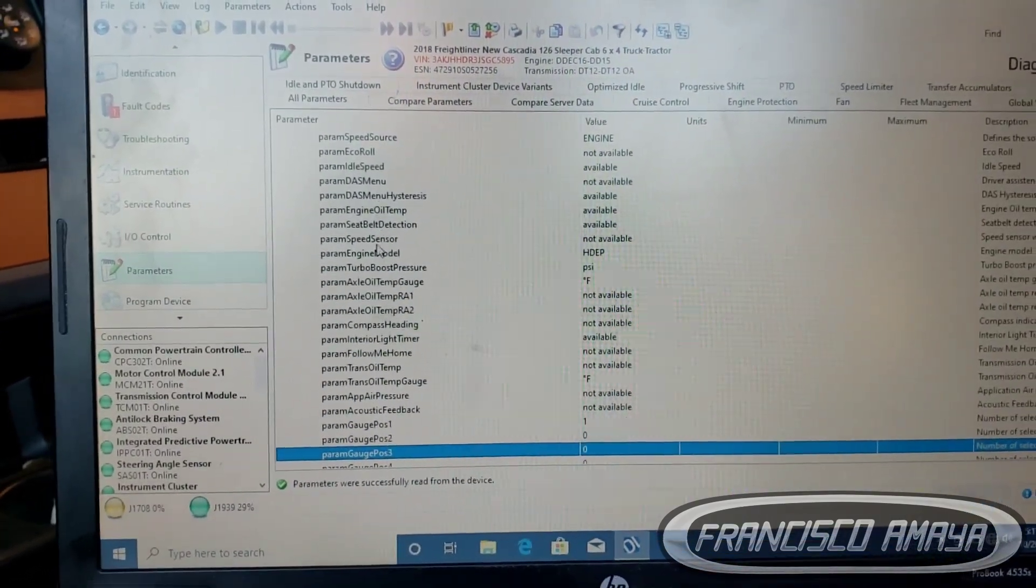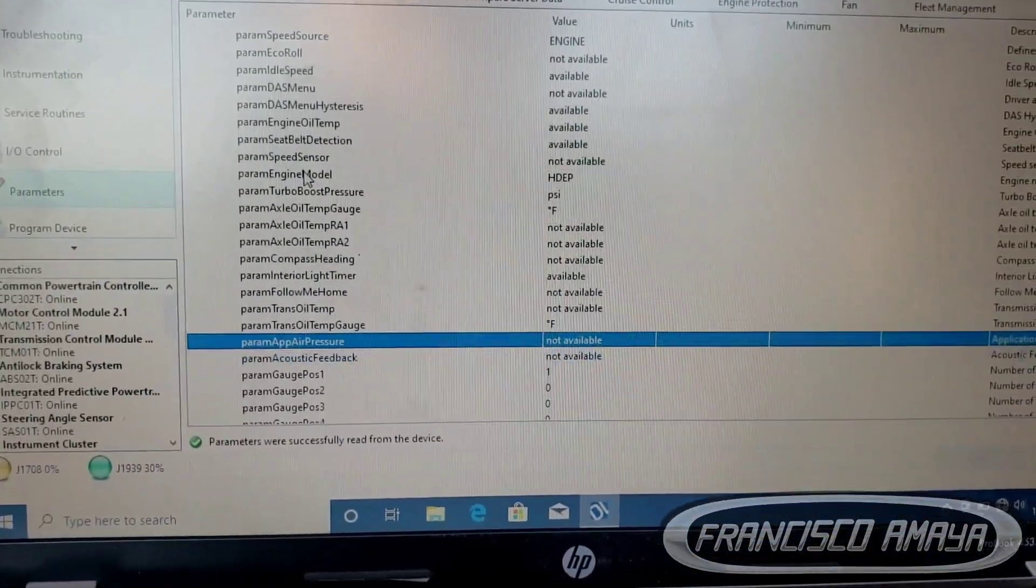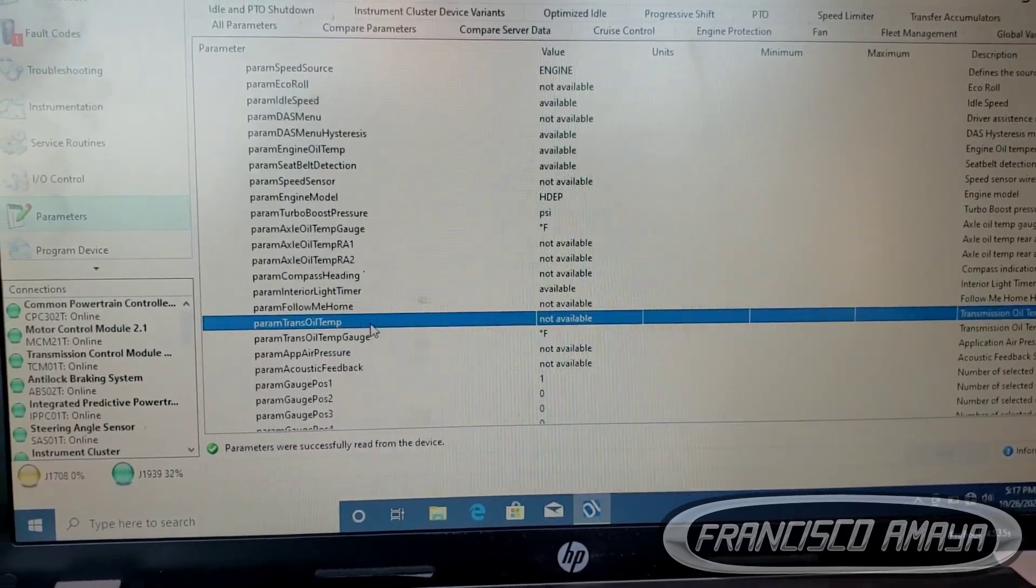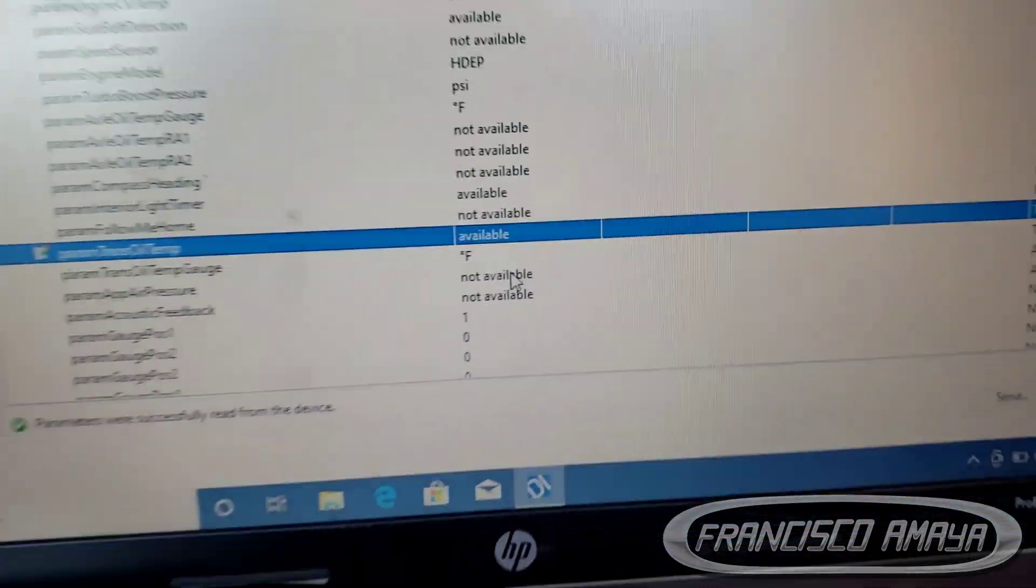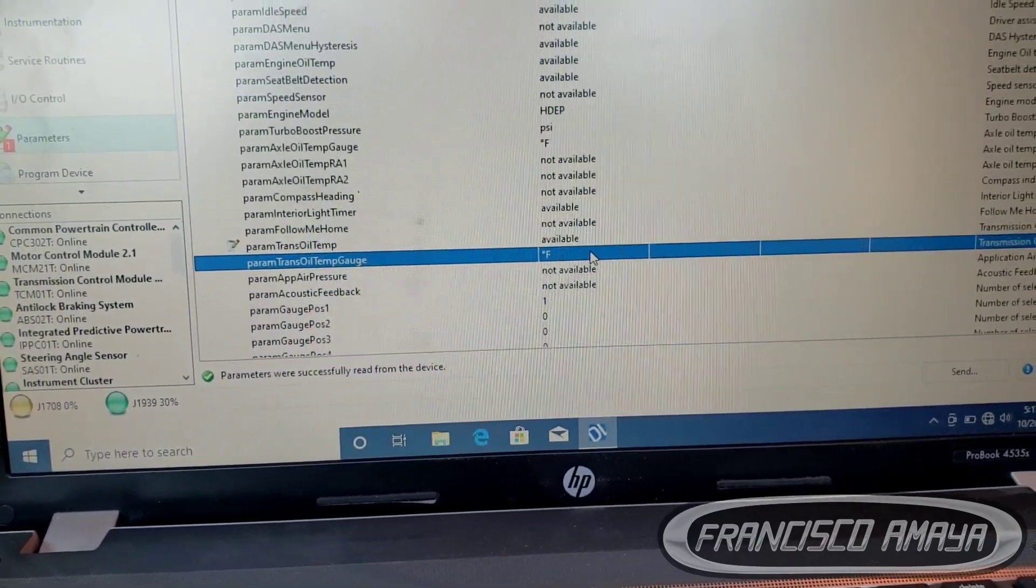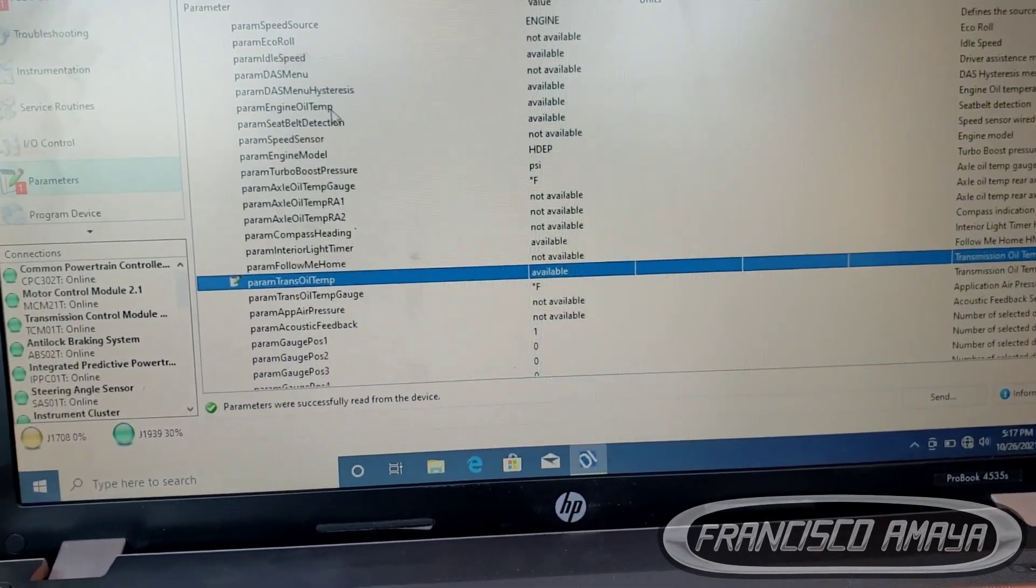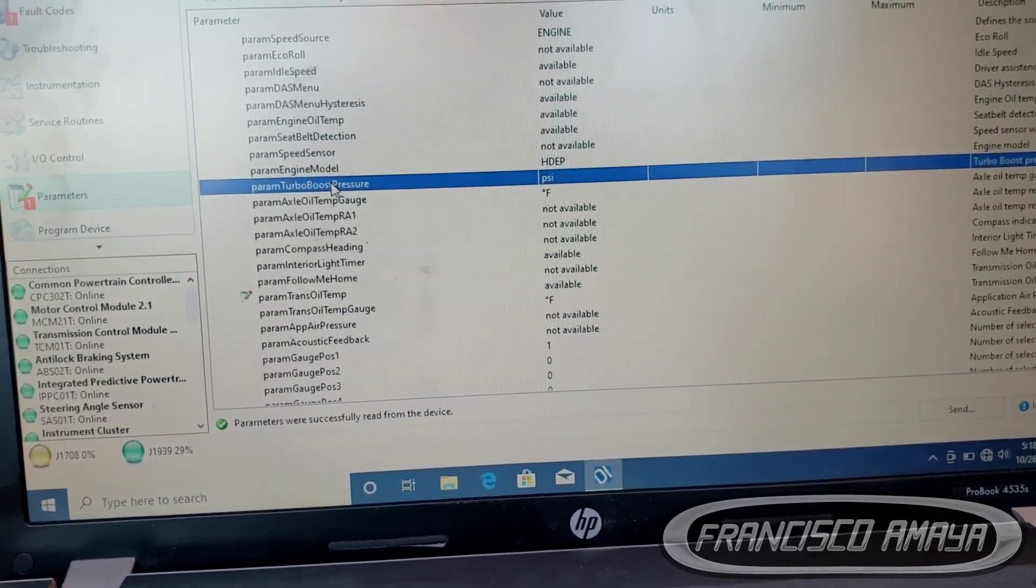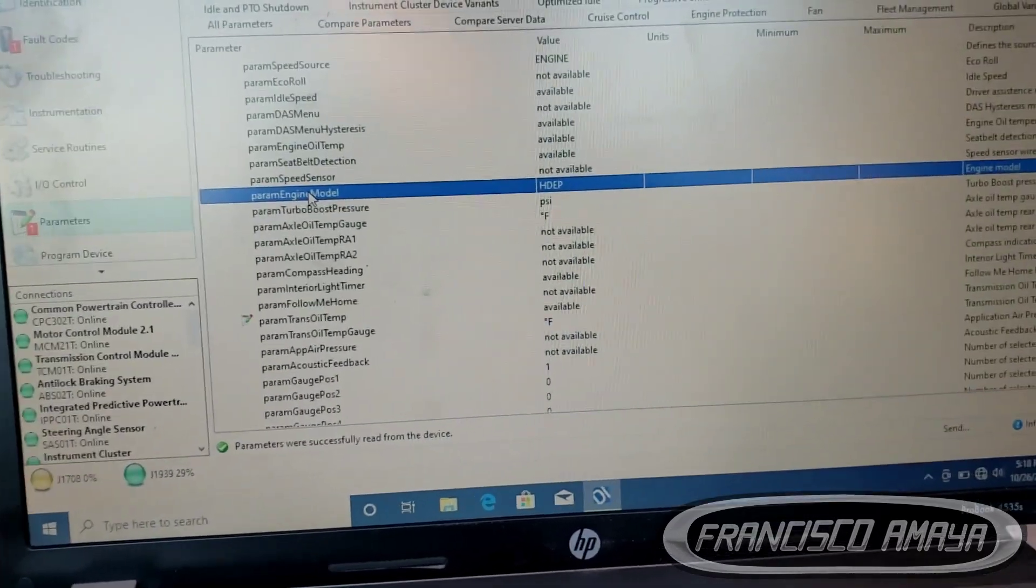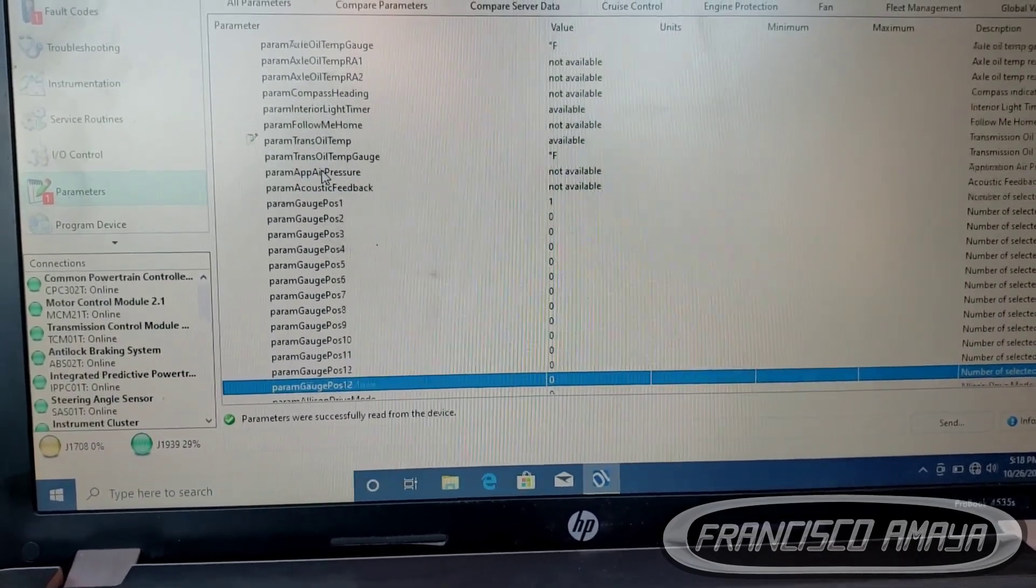We're going to look for those. Let me see, transmission - right here. See, transmission oil temperature, and we're going to hit available and click on it. This is the temperature, how you want it to show. In this case we're using Fahrenheit. We're going to look for engine temperature, which is right here, and boost pressure. Let's see, we have this one right here. Let's look for boost pressure, which is going to be turbo boost pressure right here, and we click.